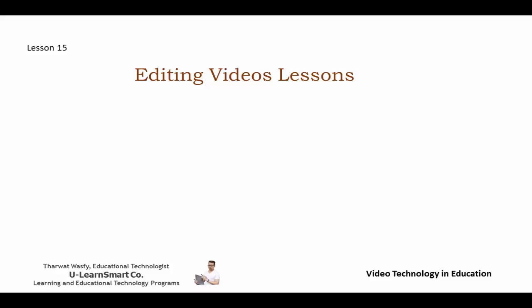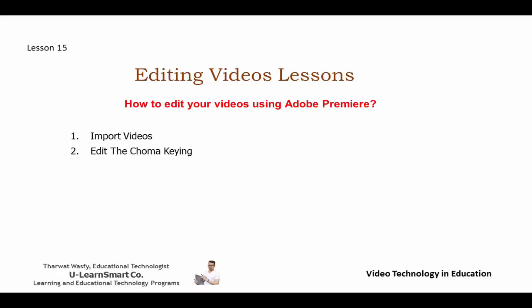Editing Videos and Video Lessons. You're on your way to learn how to edit your videos using one of the most professional softwares, Adobe Premiere. What we're going to be learning today is how to import your videos, how to edit the chroma keying, and also how to adjust the size of the frame. Last but not least, adding subtitles and saving and producing the videos. So let's get started.